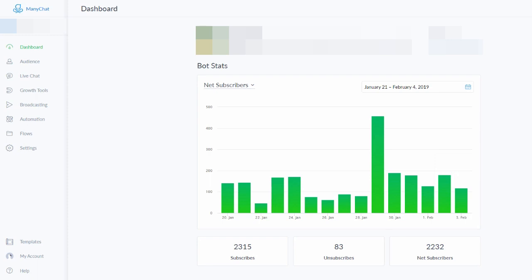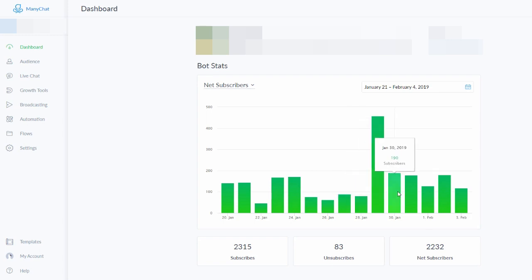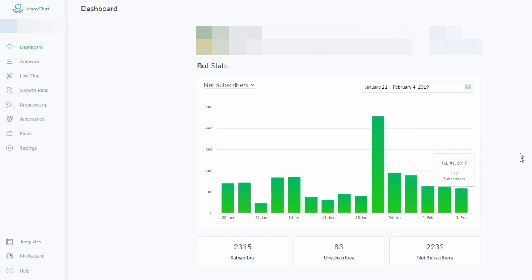I'm going to show you the stats — net subscribers — so you can see how many subscribers I get on a daily basis. The biggest day so far this month was about 458 subscribers in a single day. On average you can see a hundred and something. These are new people subscribing to receive updates on Facebook Messenger from my page, which allows me to send a message to thousands of people in a matter of minutes.